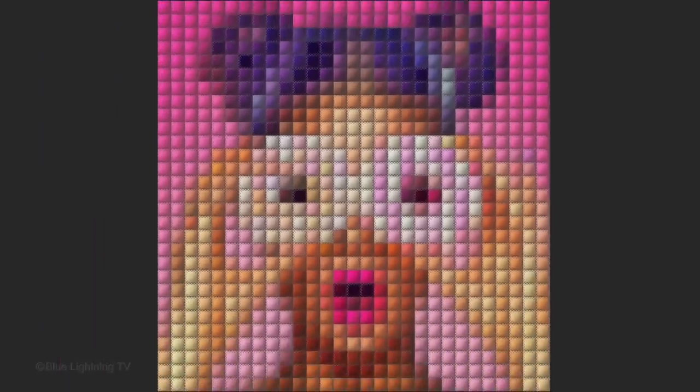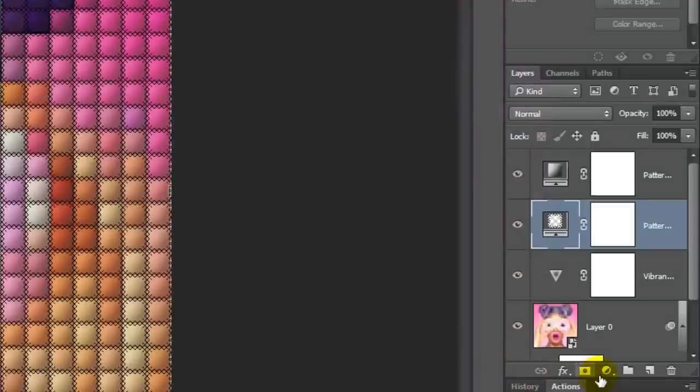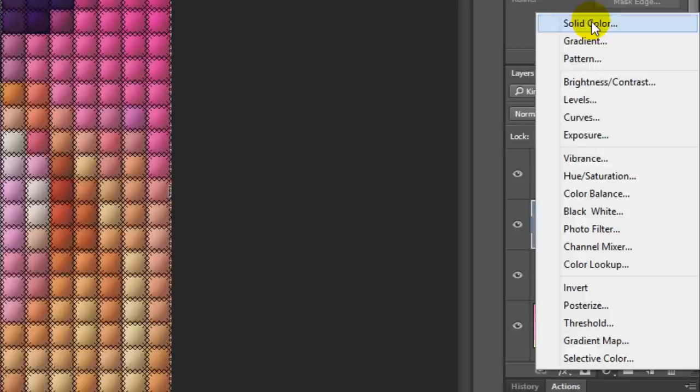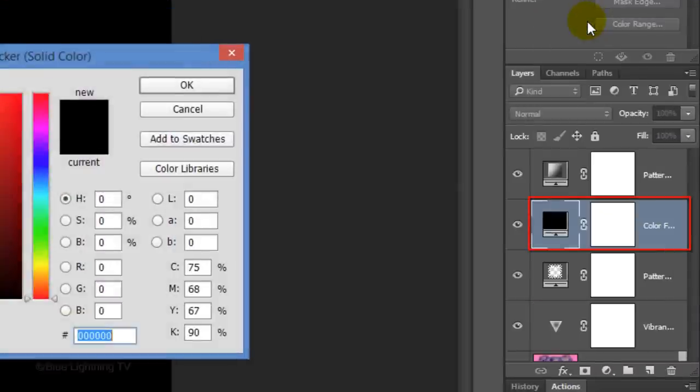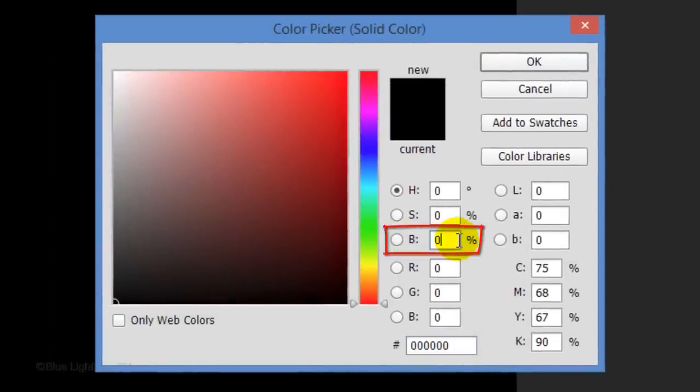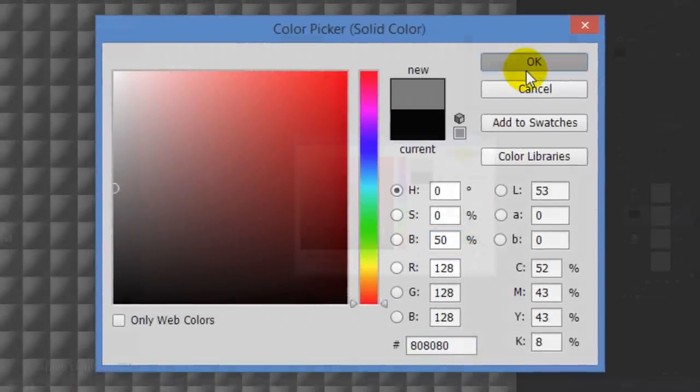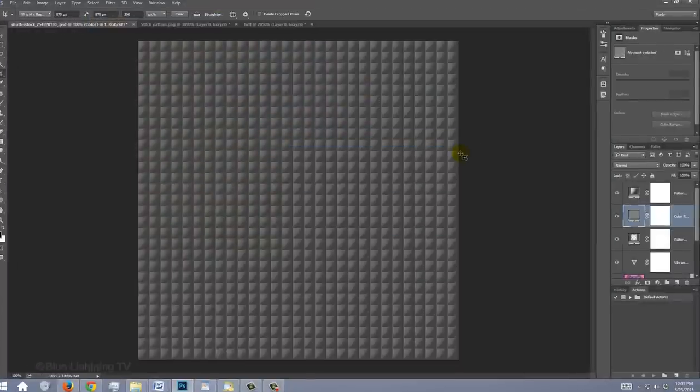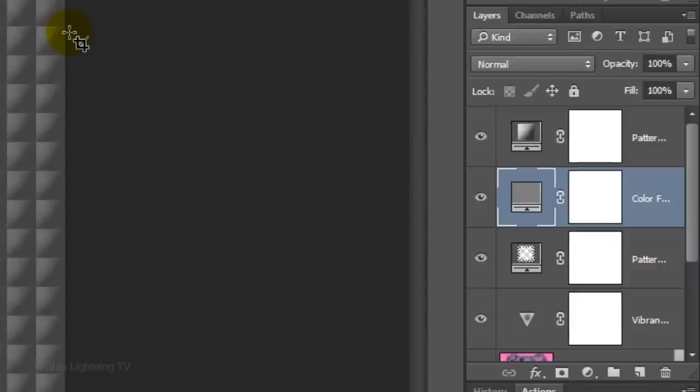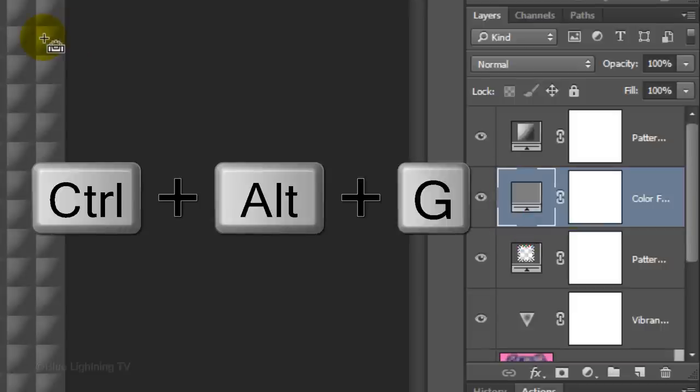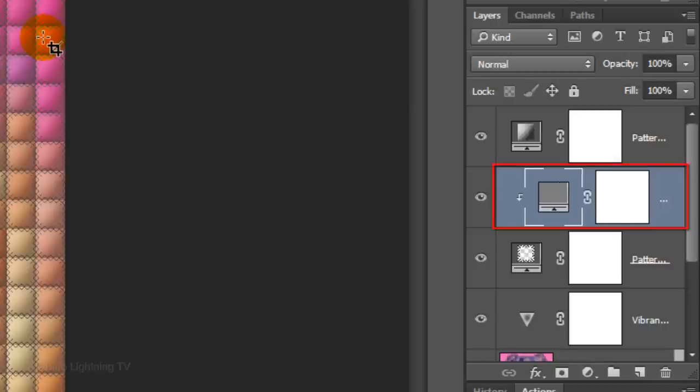Next, we'll lighten the overall stitching, making it more visible in the darker areas. Click the Adjustment Layer icon and click Solid Color. In the Brightness field, type in 50%. Then, click OK. To apply the gray color to the stitched pattern, we need to clip the Solid Color adjustment layer to the Stitched Pattern layer. To do this, press Ctrl Alt G on Windows or Cmd Option G on a Mac. Now, the gray solid color adjustment layer is just affecting the one layer beneath it, which is the stitched pattern.